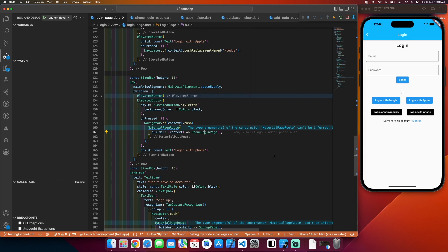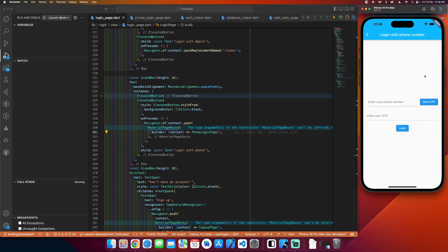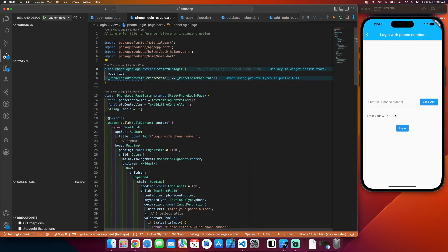I have also created a phone login page. When I click on the button I will get redirected to this page. In the phone login page, I have a text field to enter the phone number, then a button to send the OTP. The second field is to get the OTP, and then the authentication process is done using the login button.